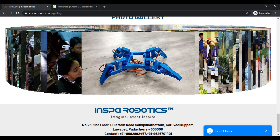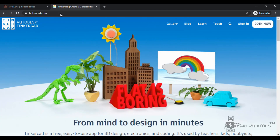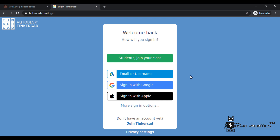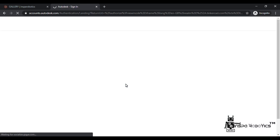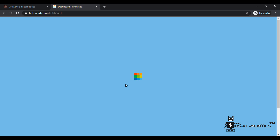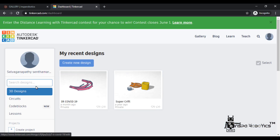Let's go to the session. Open your browser and type tinkercad.com. Click Sign In, then Sign In with Google. The page will load and you'll arrive at the TinkerCAD official portal platform.